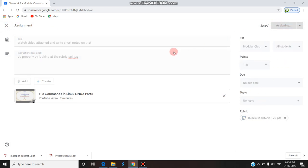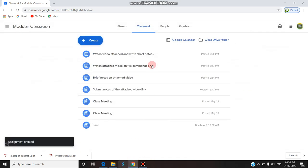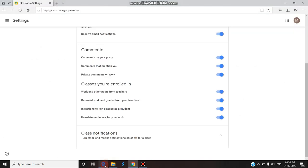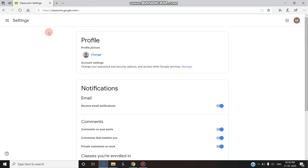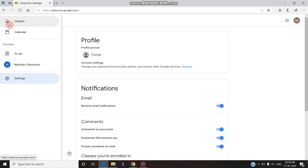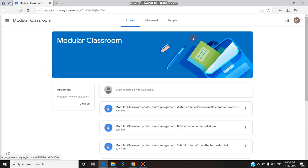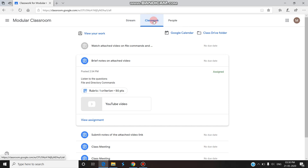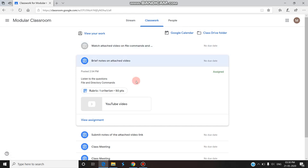Now I'm clicking the Assign button and the assignment has been posted to the students. Now I'm entering into the student view — I'm opening it in another browser to show you how it looks. This is the student's classroom.